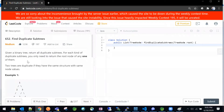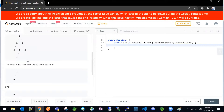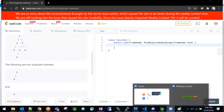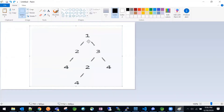Today we are going to solve a LeetCode problem: Find Duplicate Subtrees. We will call two parts of the tree as duplicate subtrees when all the nodes in that part of the tree have the same structure and same values. Let me explain this first.